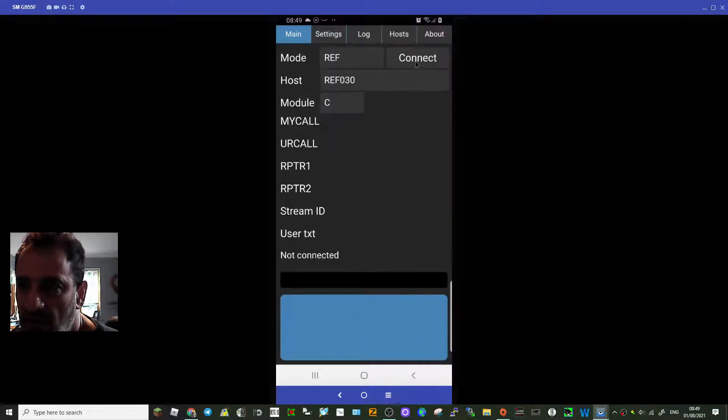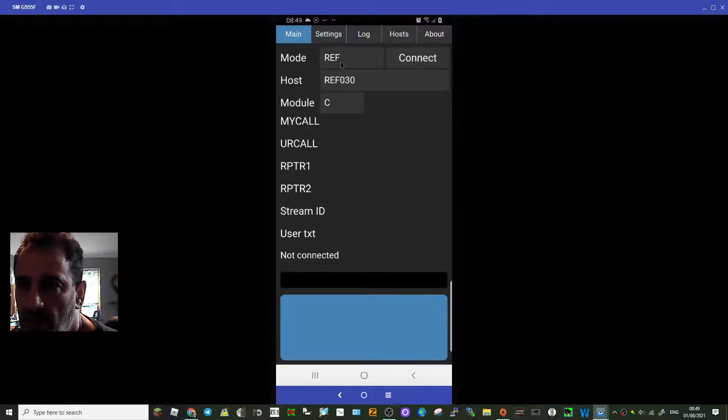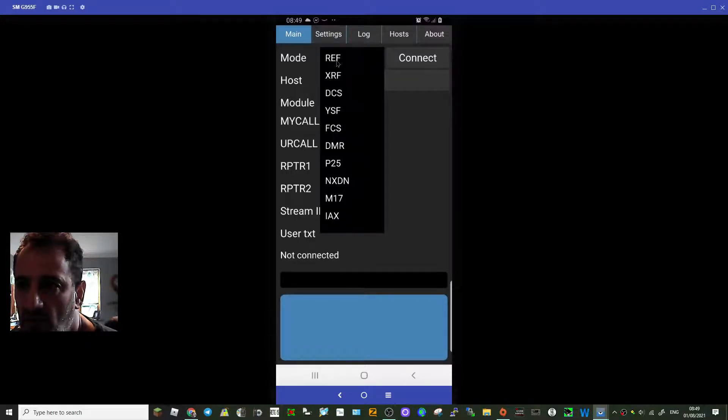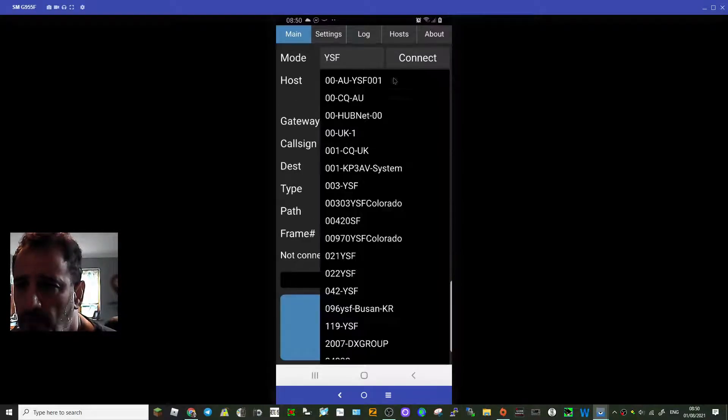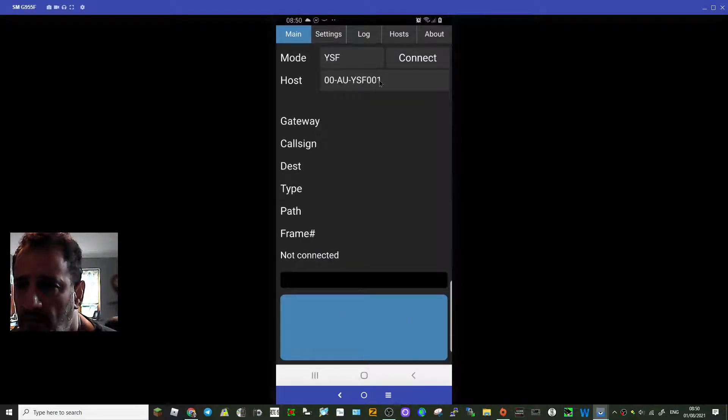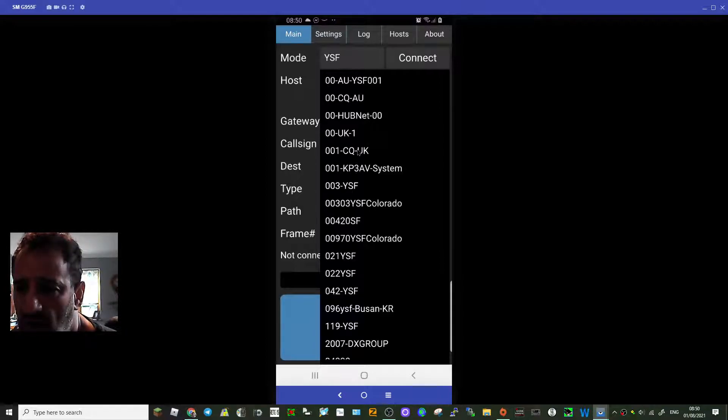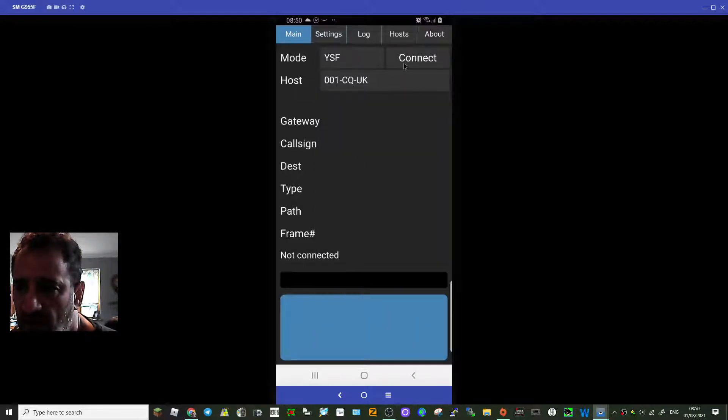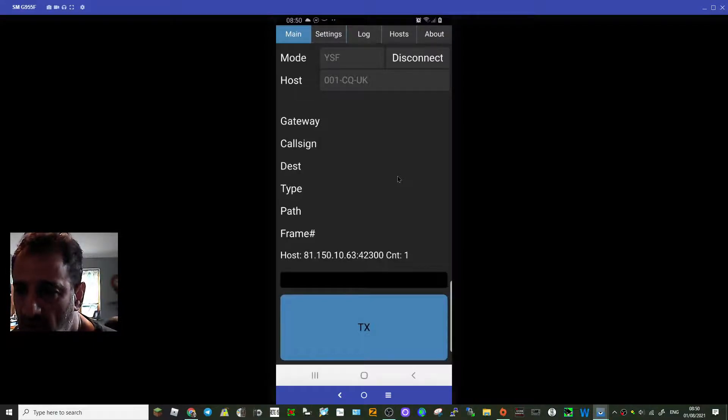We'll disconnect now. Now let's go to, let's try YSF. Let's see what we get. CQ UK, let's try that. Connect. There you go, and we're now connected to YSF. Again, I'm not going to transmit.